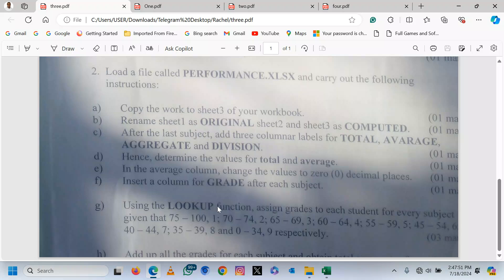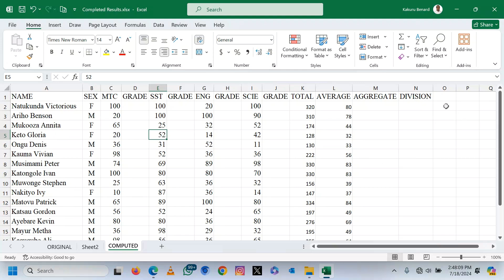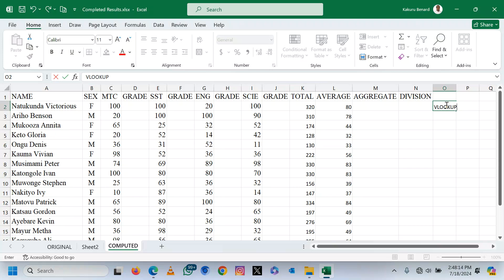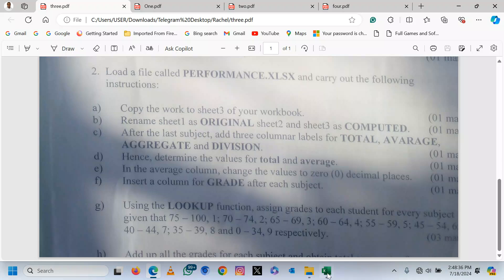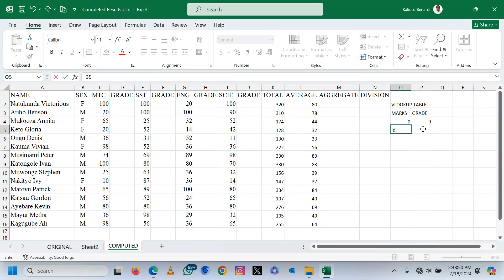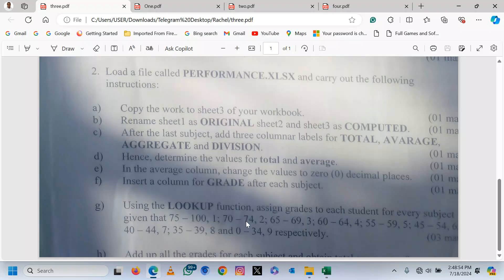More to that, they are asking us, using the VLOOKUP function, to assign grades to each student for every subject, where 75 to 100 is grade 1, 70 to 74 is grade 2, and so on. So we are going to write the VLOOKUP table. I will have a column for Max and a column for Grade. So: 0 is grade 9, 35 is grade 8, 40 is grade 7, 45 is grade 6, 55 is grade 5, 60 is grade 4, 65 is grade 3, 70 is grade 2, and 75 is grade 1. This is our VLOOKUP table.